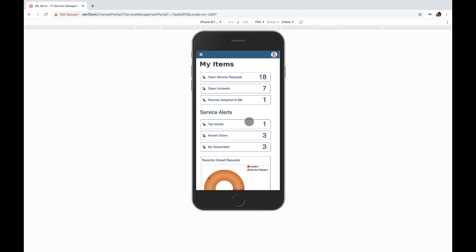Keeping track while on the go is made easy using Cherwell service management, self-service portal, and mobile forms.